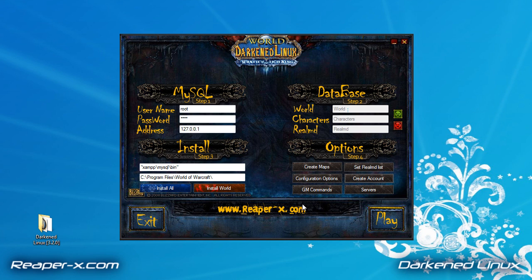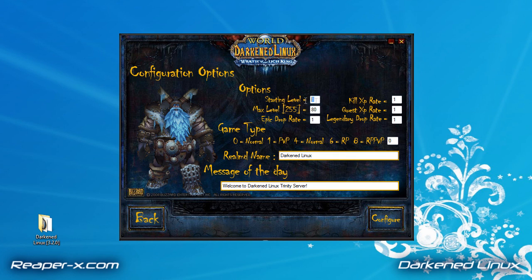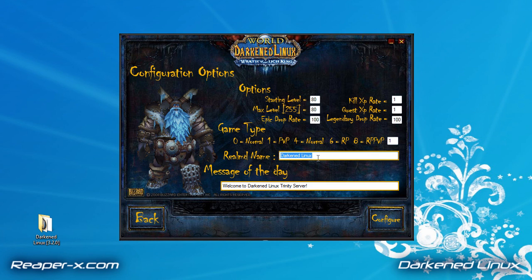Now we're going to go back. This next step allows you to be creative — we're going to click on this button right here. Here we can change the starting level; I'm going to go to 80. You can set the max level — I'm going to leave it at 80. You can increase the epic drop rate — I'm going to increase that to max. You can change the XP rate for kills — I'm going to leave it since you can't level. You can also increase the XP gain for quests — I'm going to leave that too. You can increase the legendary drop rate — I'm going to increase that to max. I'm going to change my server to a PvP realm. Here you can enter the name of your realm, and here you can enter the message of the day — whenever someone logs in, that message will pop up. Then click configure.